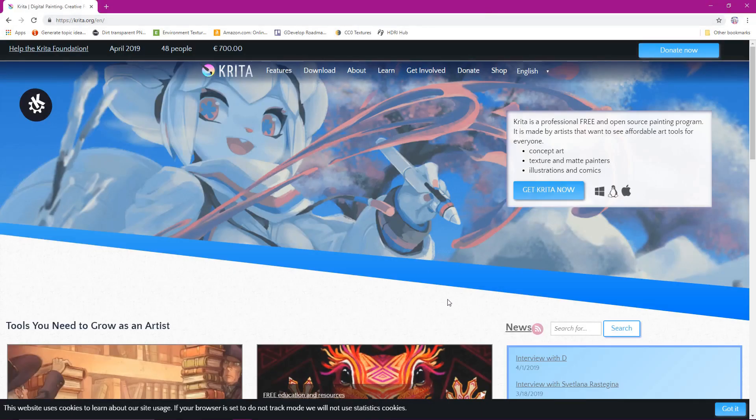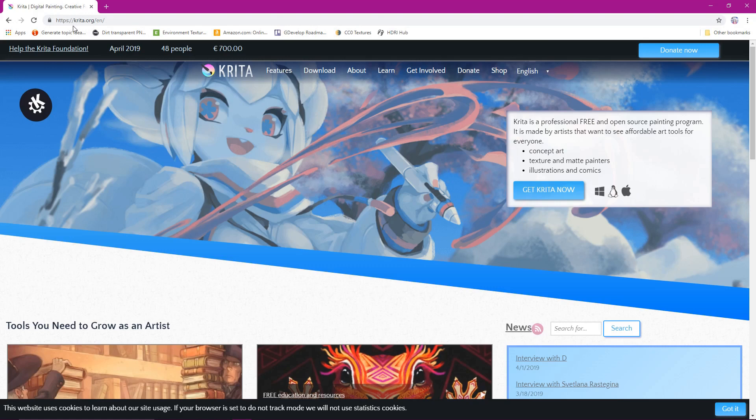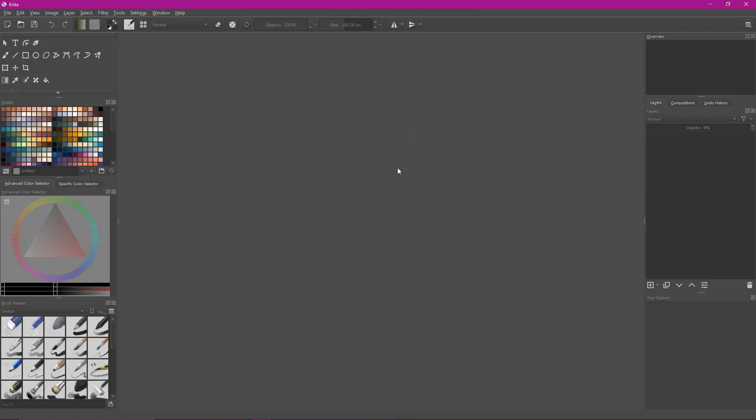If you don't know what Krita is, Krita is an open source image manipulation tool. It is very nice. It looks very professional. Krita is spectacular. You can get Krita totally for free. If you want to donate to Krita, you can. However, you can get Krita totally for free. I just wanted to show you the website where you would go to download Krita. So this is it. It is https://krita.org. You can come here and download Krita.